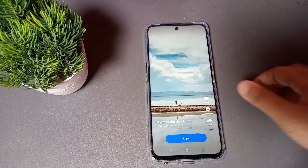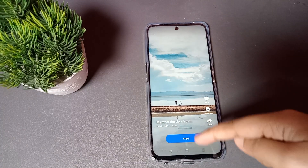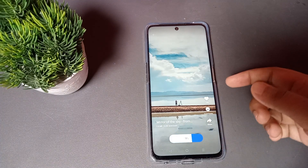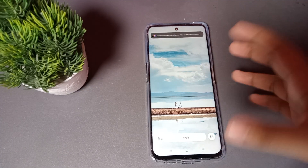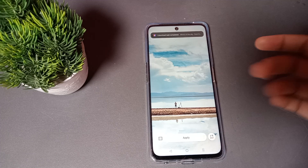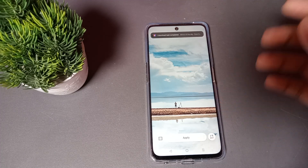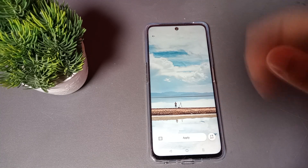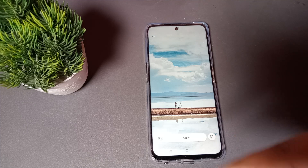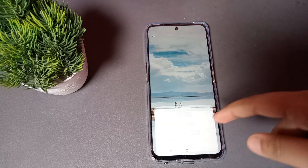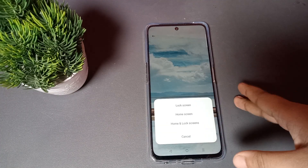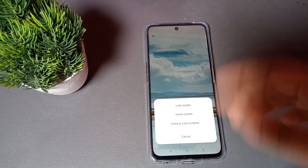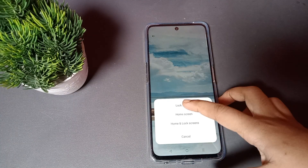I want to set this wallpaper as the home screen. You can see the Apply option — just click on Apply. When you click Apply, it will first download, and then a second Apply option will appear. Three options will come: Lock Screen, Home Screen, Lock and Home Screen, or you can cancel.